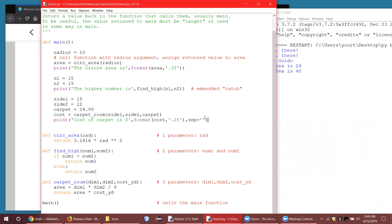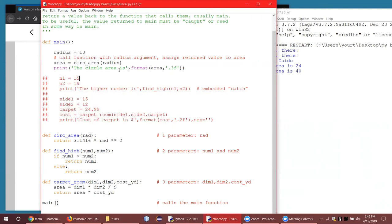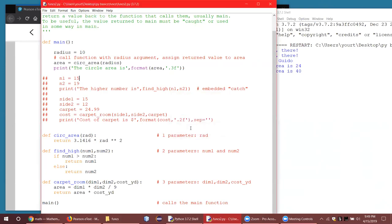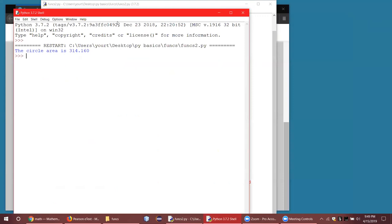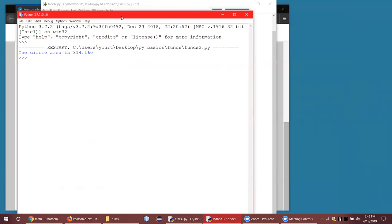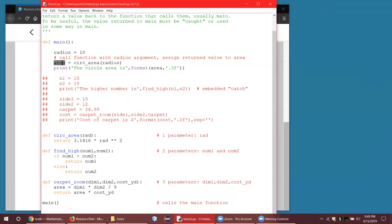I'm going to comment out part of the program temporarily and run it so you can see what we've got. We've got the circle area as expected — five times 100 with three decimal places, so that seems to be working properly. I have to catch the value here. If I don't have that assignment and run it like this, it doesn't do anything — doesn't generate any output because I don't have an area variable.